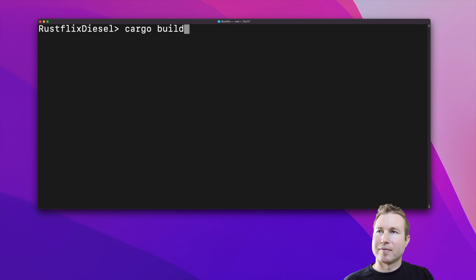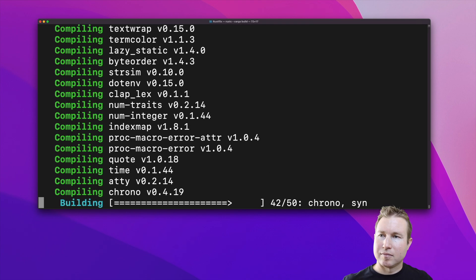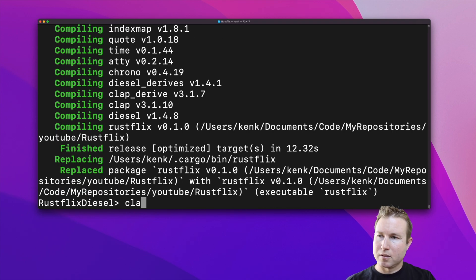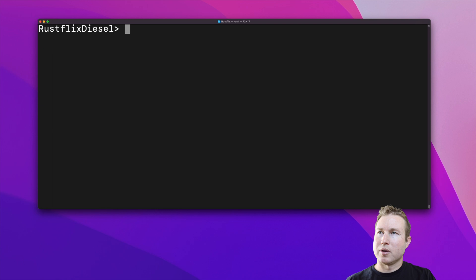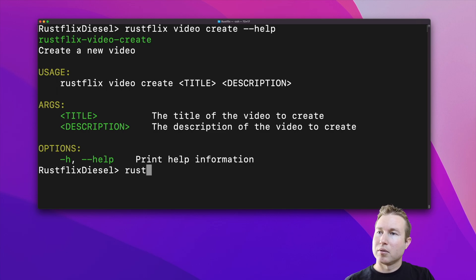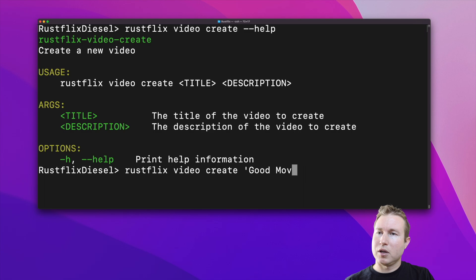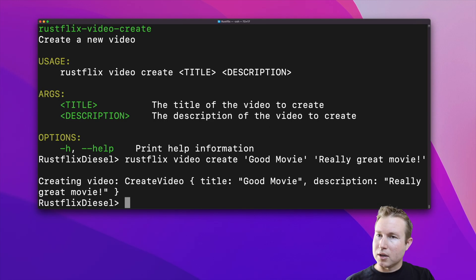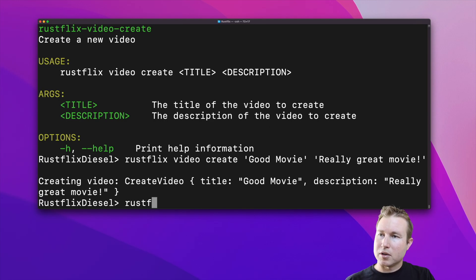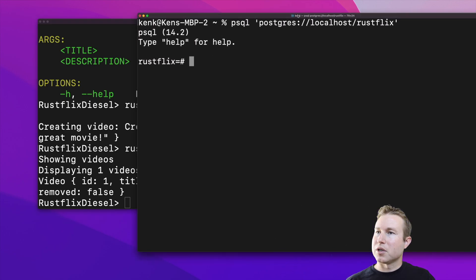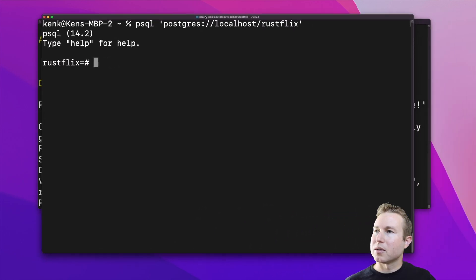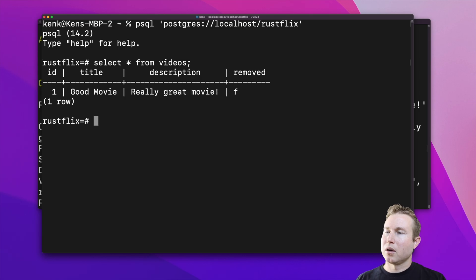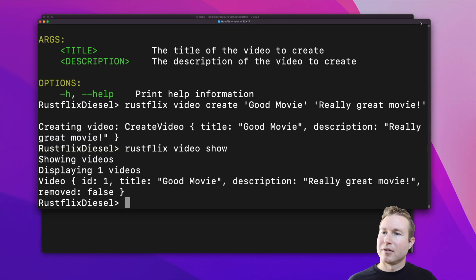All right let's build and test this. So let's do rustflix video create help. So it says we need to specify a title and a description. Rustflix video create good movie. Description really great movie. Okay it says we created the video. Rustflix video show. Cool. Let's see if it shows in the database. Yep looks like it's there. Looks good.